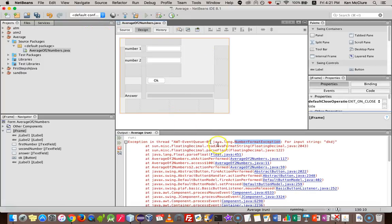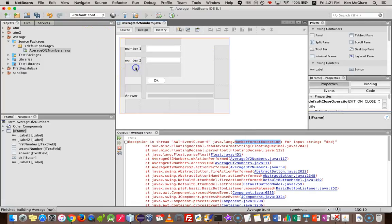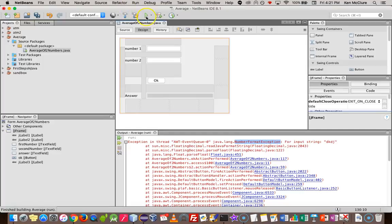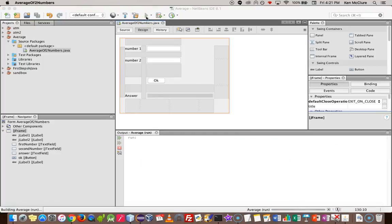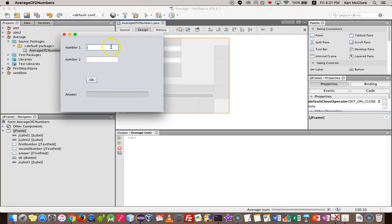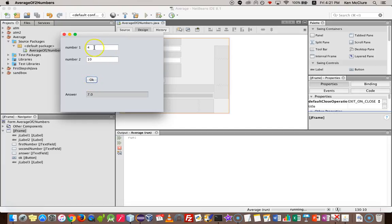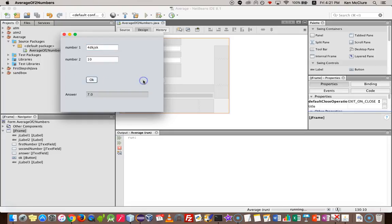I think I still have it running. Let's close that down. Let's run it now. Okay. So let's check it still works. I'm going to put down four and 10. The average is seven. And now I'm going to make an error in there. And it tells me, please check the numbers you typed. Okay. Good.